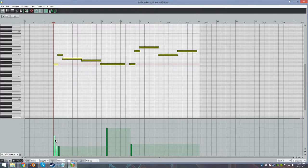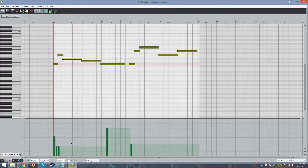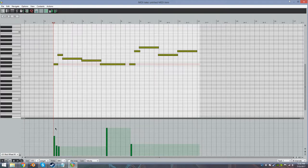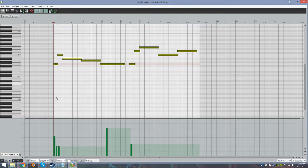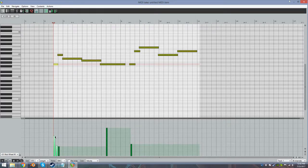What the mod wheel does is it changes the attack of the string. So if the mod wheel is set to a high level, there will be a longer attack, and if it's set to a lower level, there will be a shorter attack. So what I have here is the first note on a longer attack, and that just kind of helps round it out a bit.